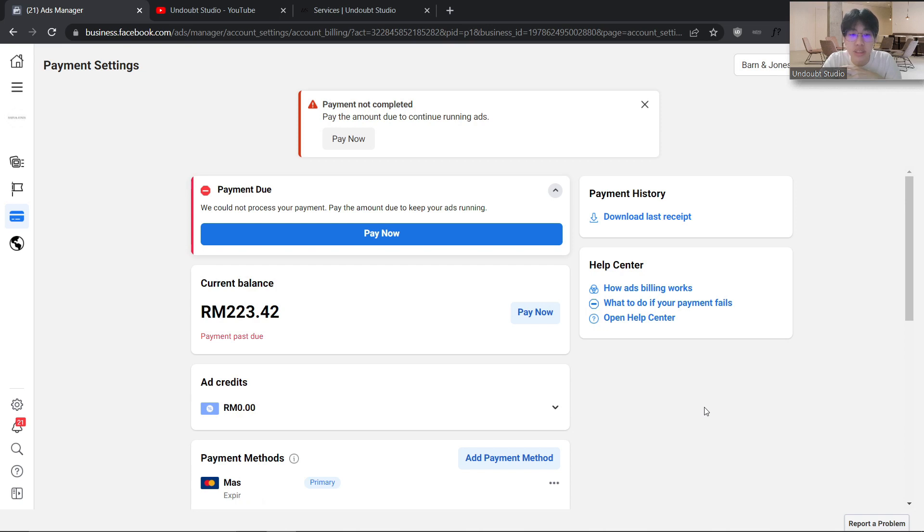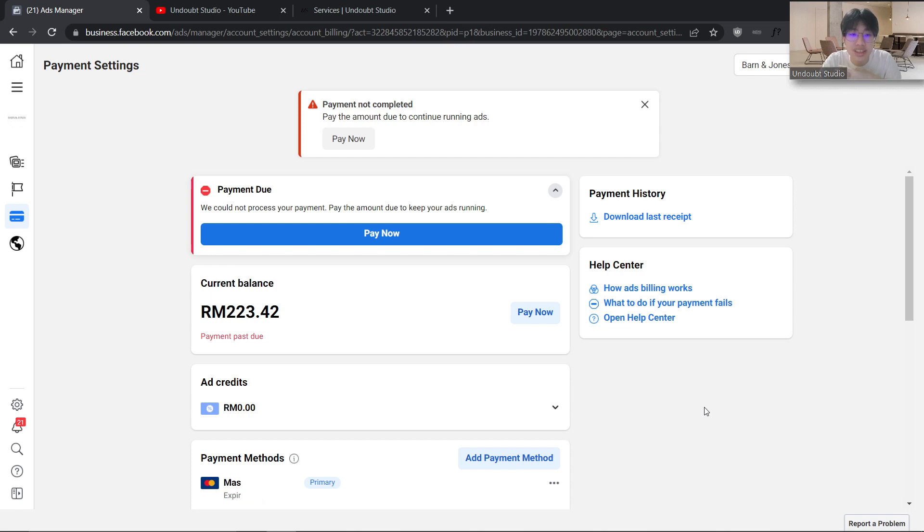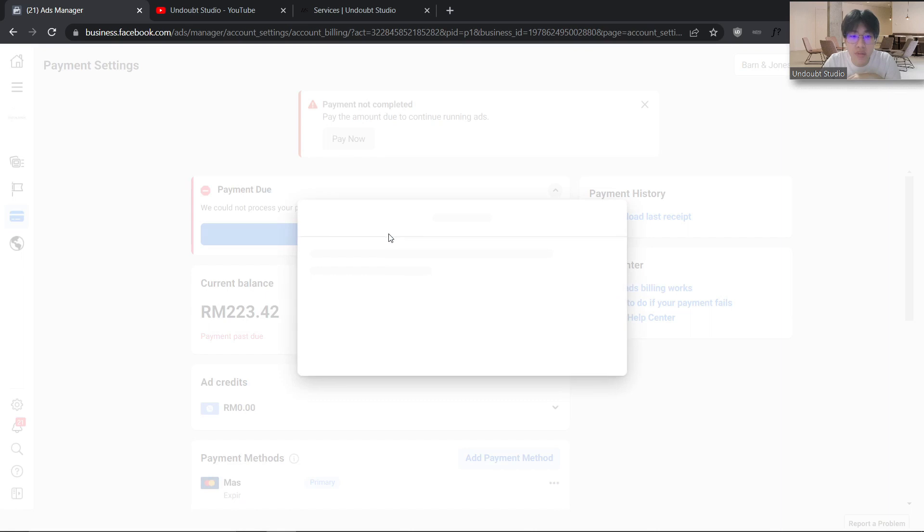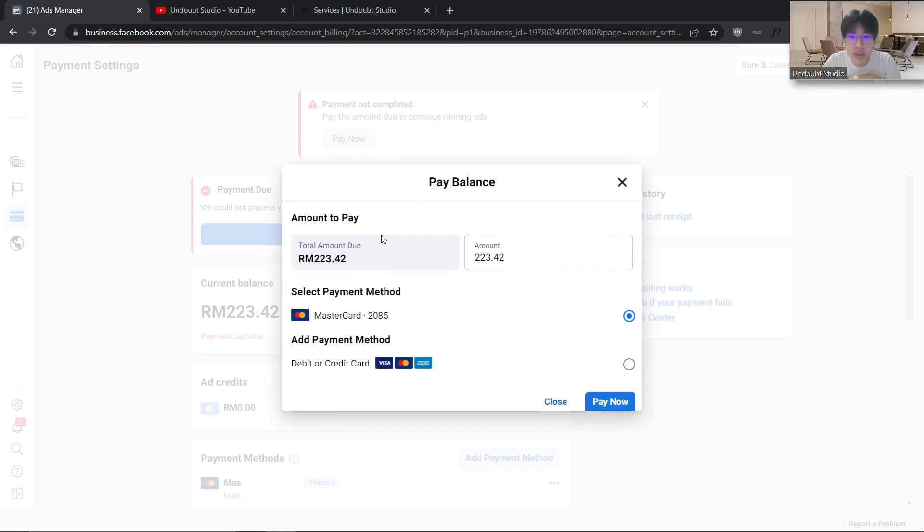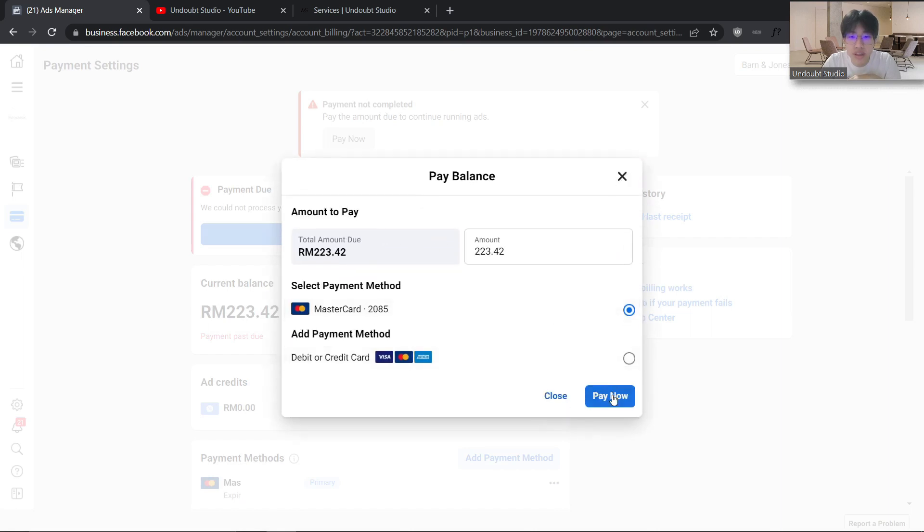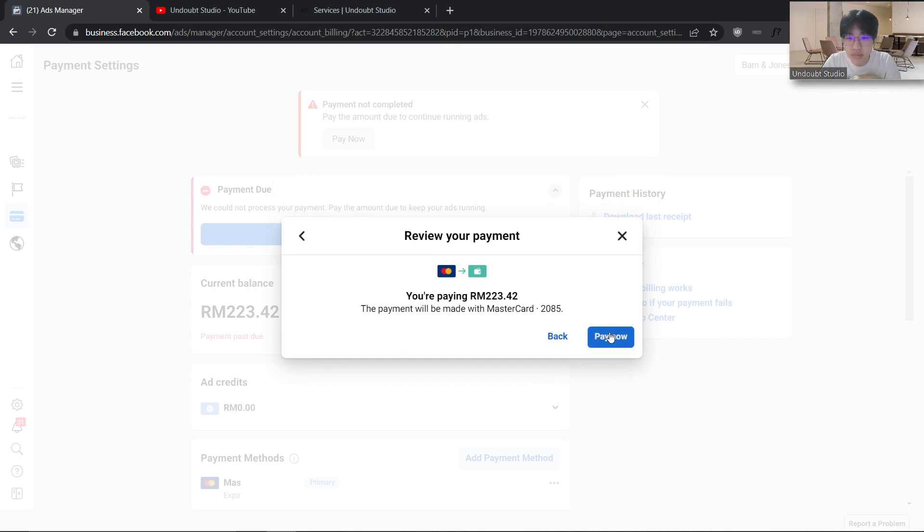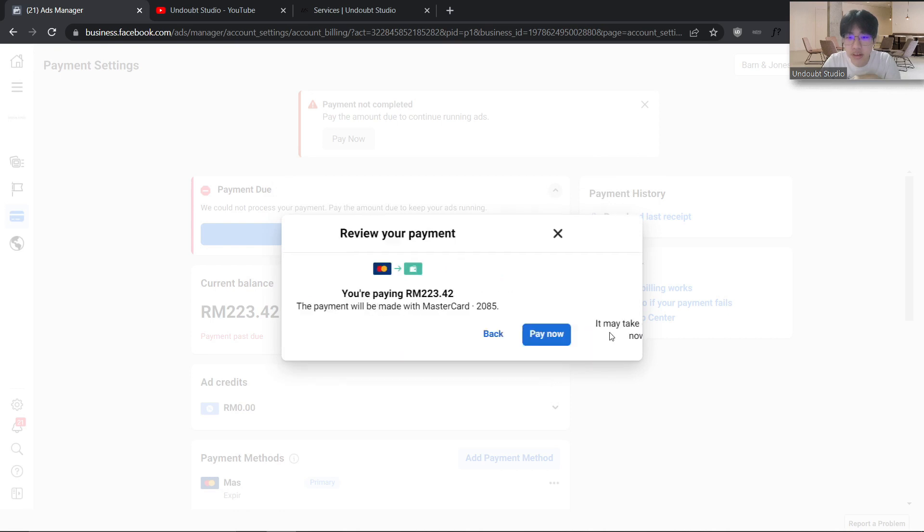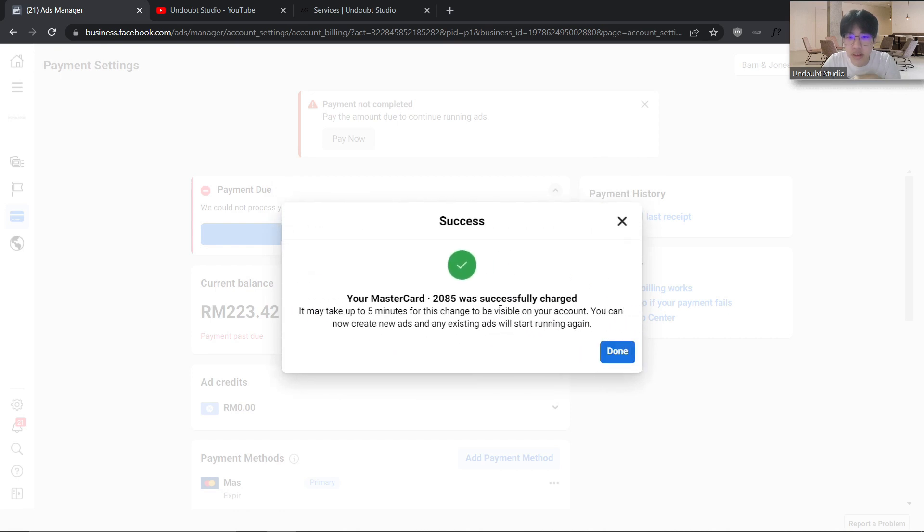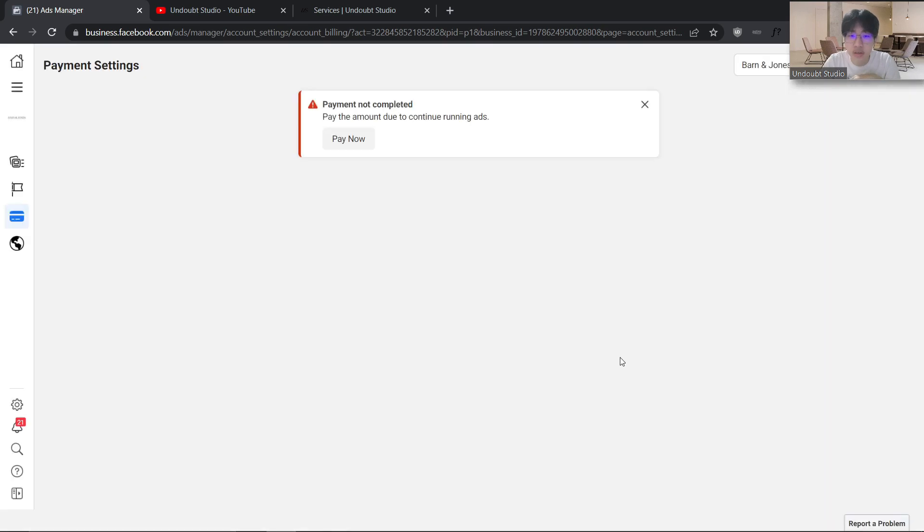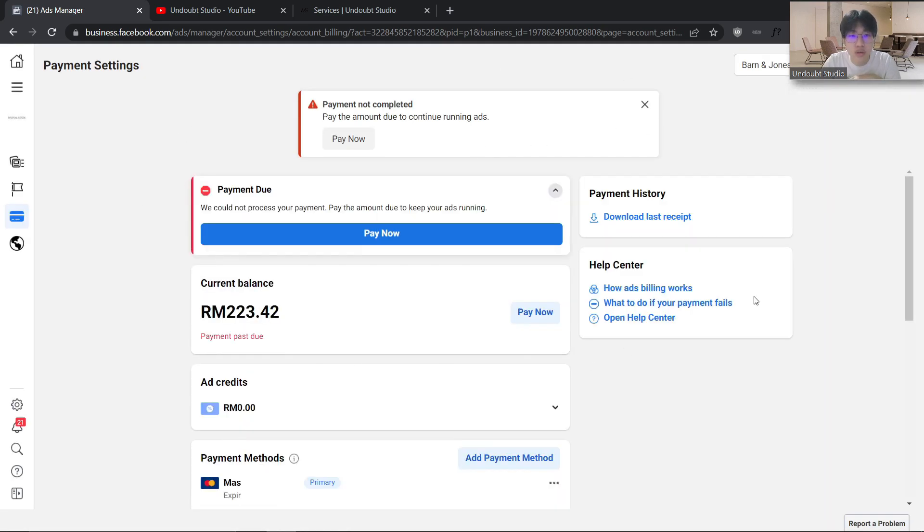This video particularly works well if you have a debit card or top-up card, and Facebook just doesn't charge your card for some reason. Each time you click on 'Pay Now' it says it successfully charged, but nothing actually happens.